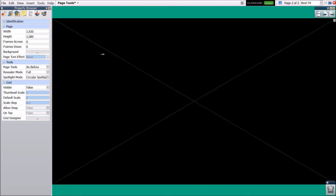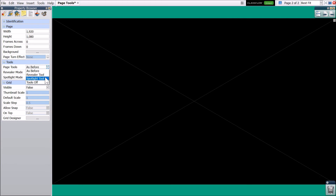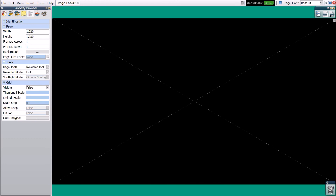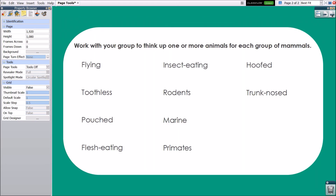Selecting Revealer tool or Spotlight tool will turn that tool on when you get to this page. Tools Off switches the Revealer or Spotlight off when you get to this page, and is what we will use for this example. Now, the Revealer will be in use for page one, but not page two.